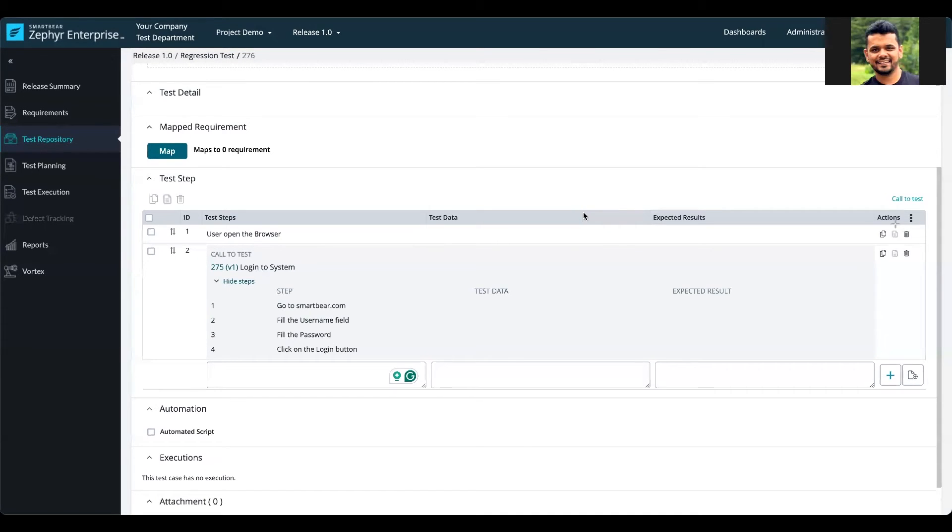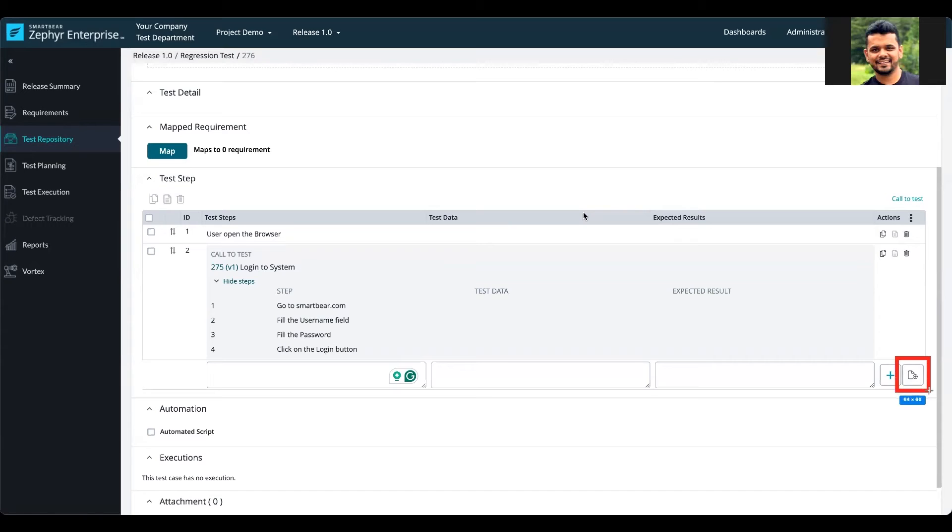I also have an option to call more than one test case, so I can add that by using the button available over here, or as you saw in this case, we added using the call to test link available at the top.